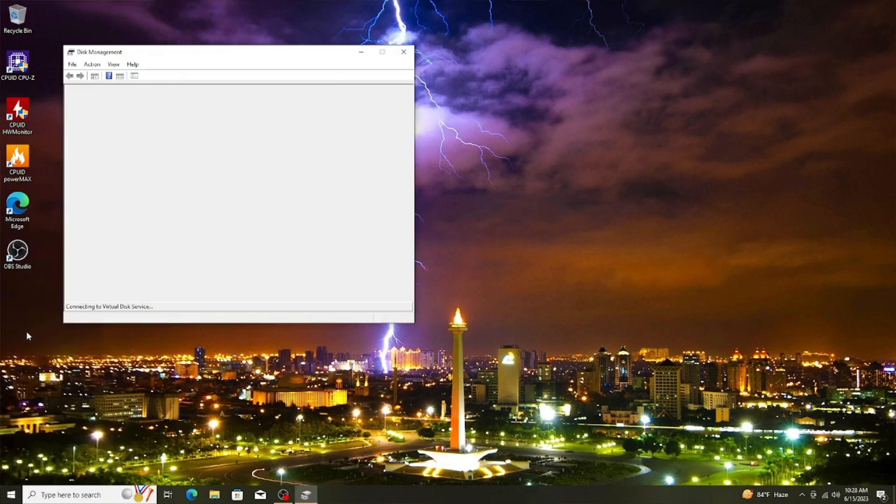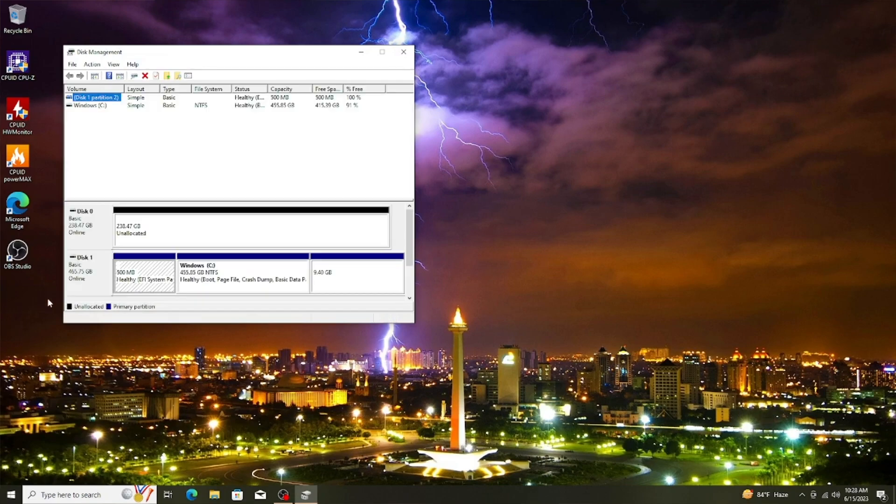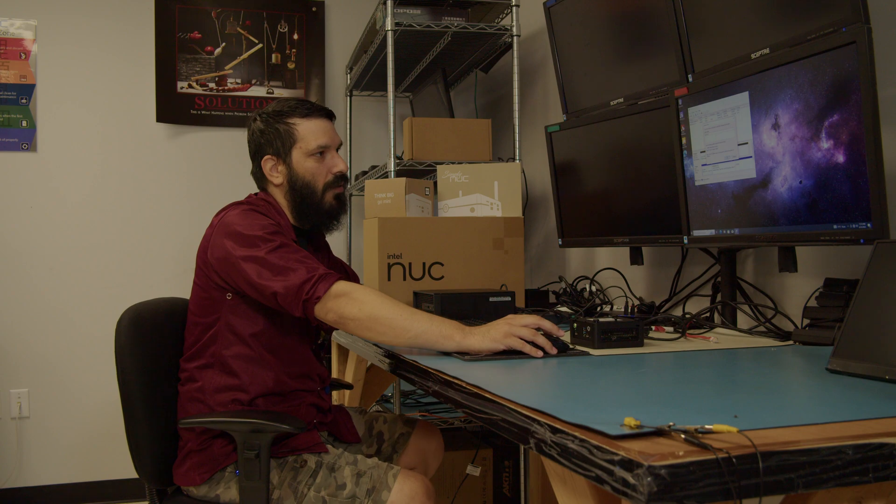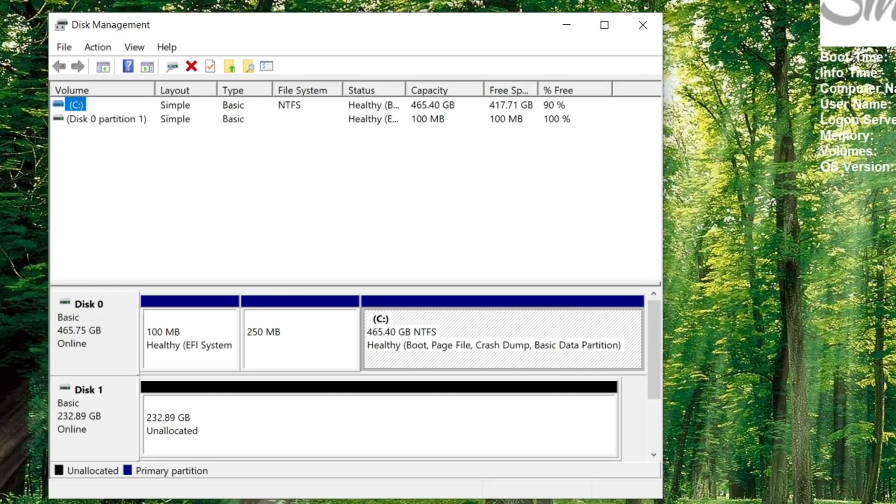It's going to detect the drive for us. It's going to ask us if we want to build a master boot record or a GPT partition table. We're going to go with GPT. We're going to click OK.